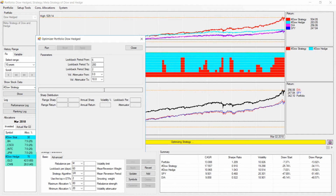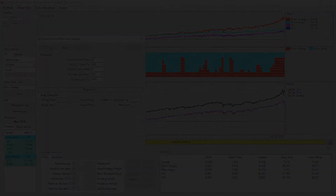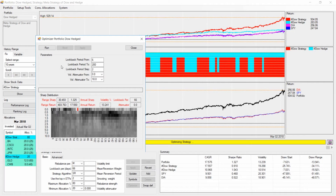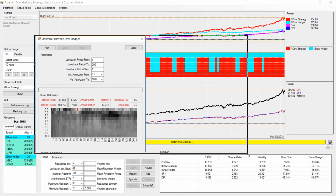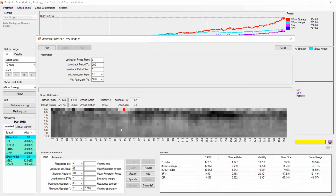I stick to the standard parameters and let the optimization run. Quantry has just finished and we now analyze the heat map. As expected, we are in the range of around 60 days for the lookback. The volatility attenuator seems best around zero, meaning we only select by performance and ignore volatility — which is fine because we already handled that in our two components.